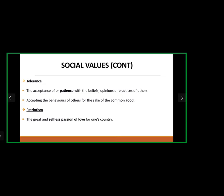Patriotism is a selfless passion of love for one's country — that love you have for your country. That is one of the examples of social values.